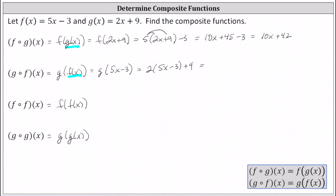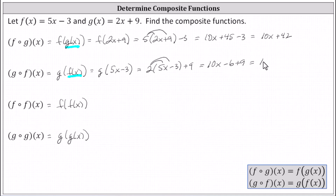Again simplifying, we distribute two. Two times five x is 10x, minus two times three is minus six, plus nine. Simplifying, we have 10x plus three. G of f of x equals 10x plus three.